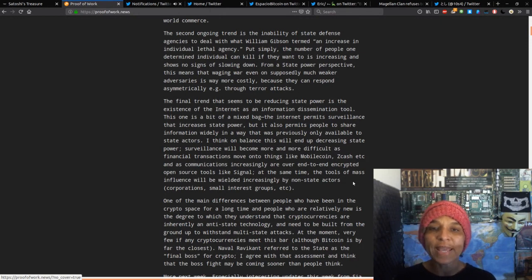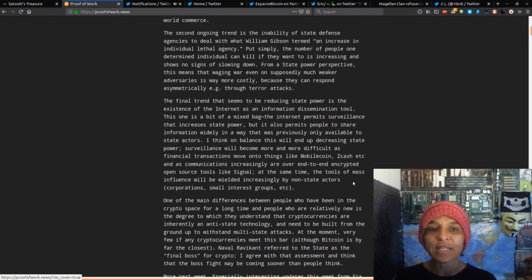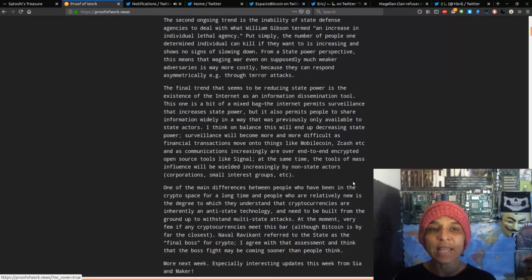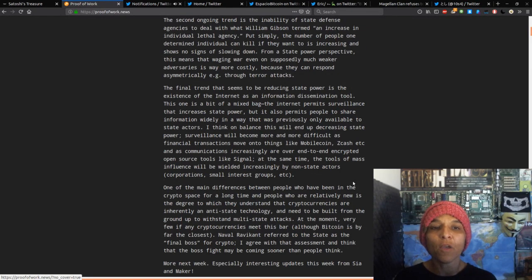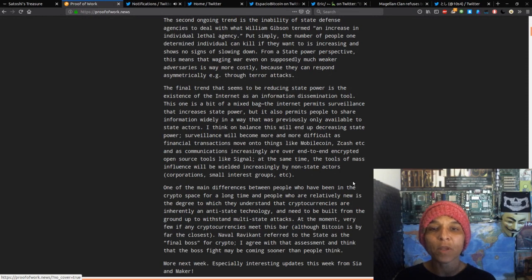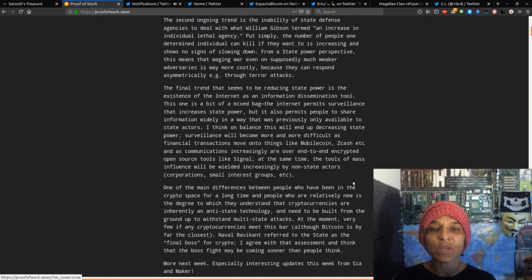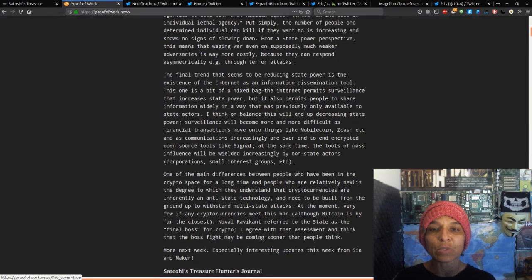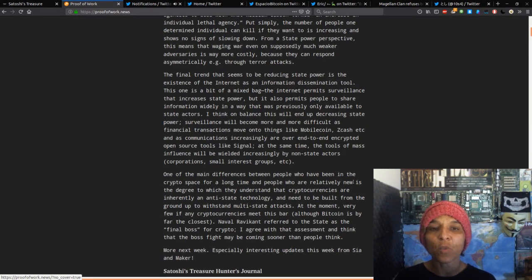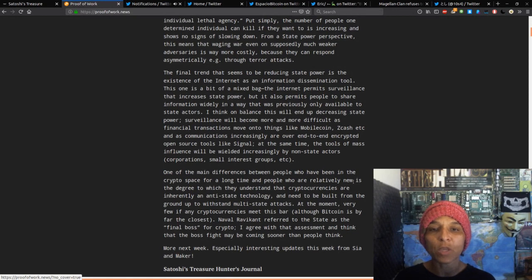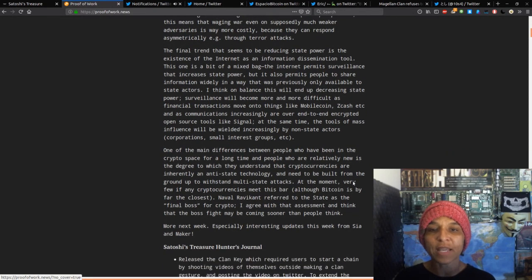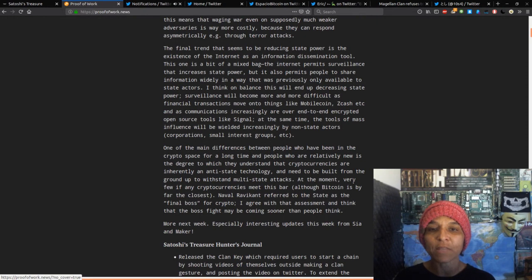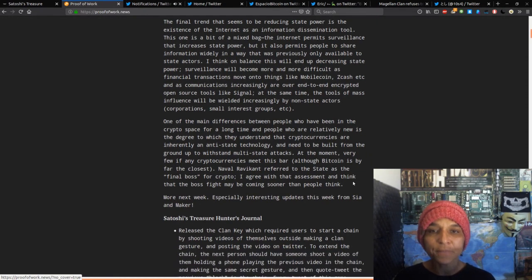The second ongoing trend is the inability of the state defense agencies to deal with what William Gibson termed as an increase in individual lethal agency. Put simply, the number of people one determined individual can kill if they want to is increasing and shows no sign of slowing down.